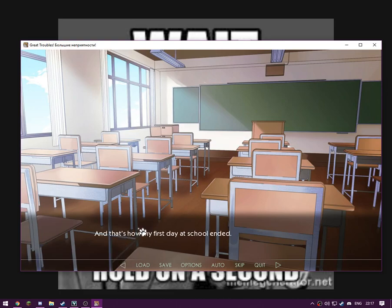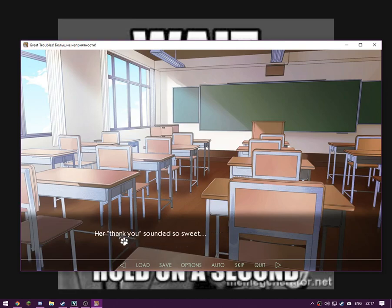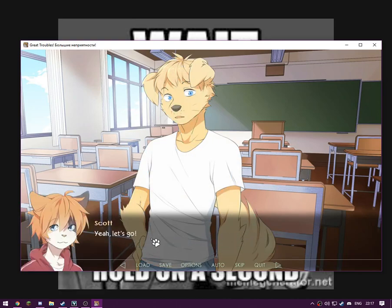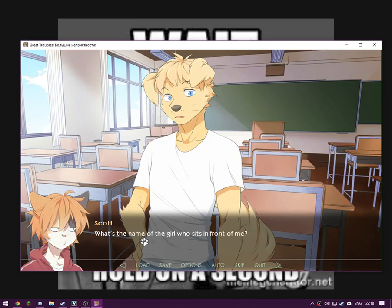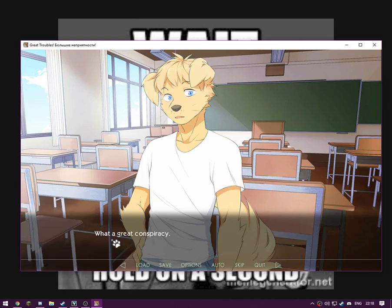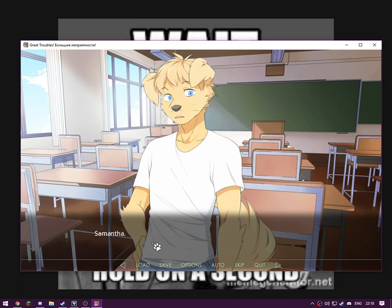And that's how my first day at school ended. In fact, the same thing as before, but I helped that beauty when she dropped her razor. Her thank you sounds so sweet. Maybe she likes me too? Hey buddy, I promised to show you around the school. Are you ready? Yeah, let's go. By the way, what's the other girl who sits in front of me? Just in case I'll have to ask her something in class. I mean, I wouldn't want to be rude. What a great conspiracy. Quite obviously, this is not what I'm asking. It's Sam, I mean Samantha. She doesn't like being called Sam. Samantha, sounds gorgeous.